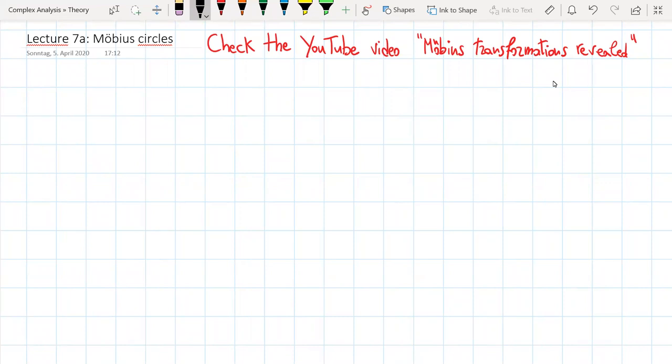Welcome to Lecture 7 on Möbius Circles. In Lecture 6, we introduced Möbius Transformations, and here I want to give you a suggestion to go and check this YouTube video called Möbius Transformations Revealed, where you can visualize with very nice pictures what these Möbius Transformations do to the complex plane and more generally to the Riemann sphere.